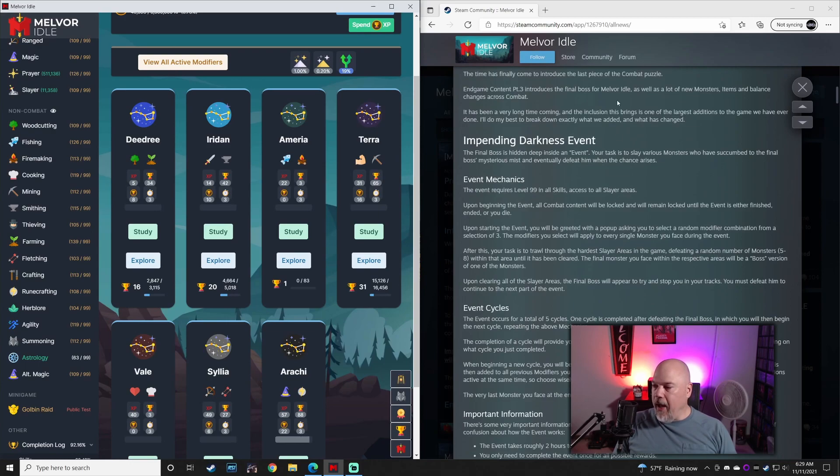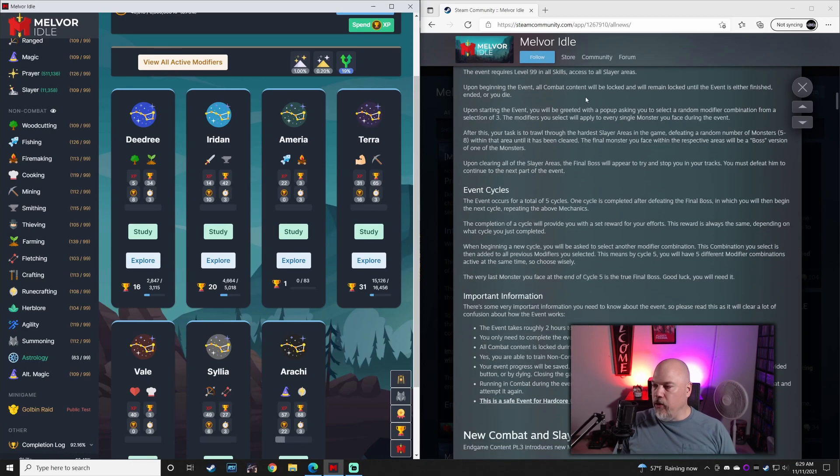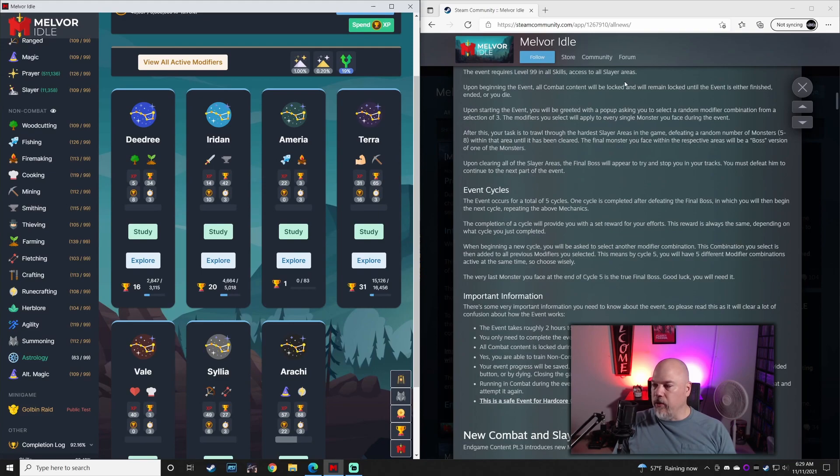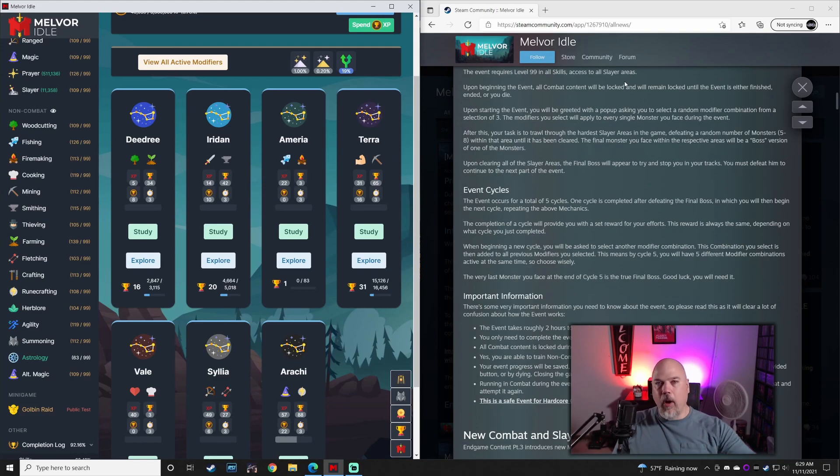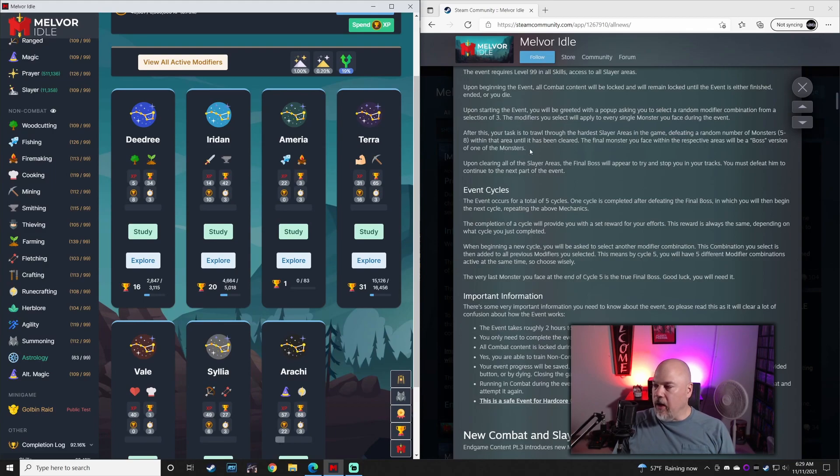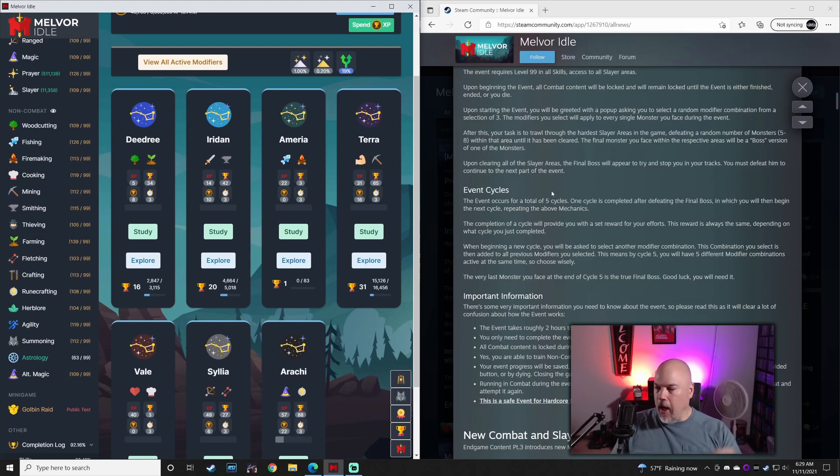In-game content part three has been added. You have to have 99 in all skills and access to all Slayer areas to take part in. The event is the final boss of the game. You run through five cycles and then at the end cycle, you've beaten the game if you want to call it that.